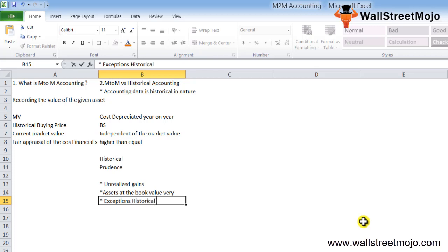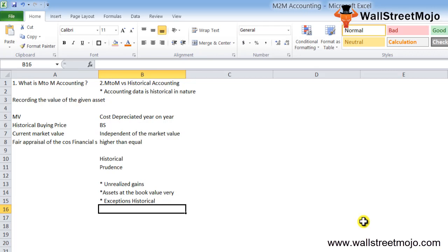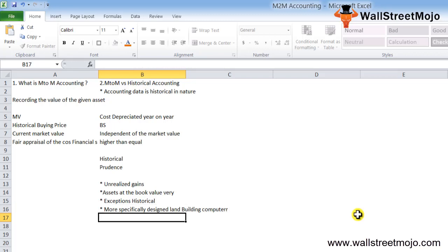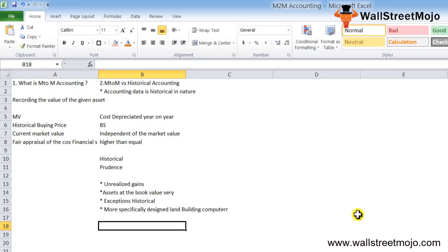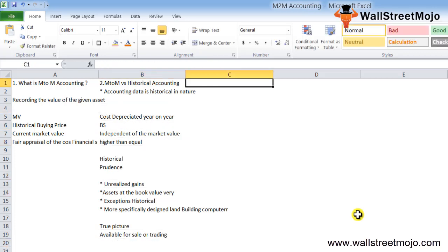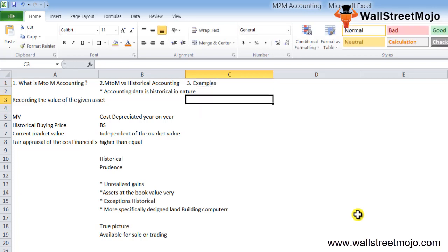There are certain exceptions to the above rule of reflecting assets at the historical value on the face of the balance sheet. As per accounting standards, certain assets are specifically shown at the market value at the end of the accounting period. These rules are most specifically designed for financial instruments rather than physical long-term assets like land, building, computers, and so on. The reason for marking these securities to the market value is that it gives us a true picture, and the value is more relevant compared to the historical value. Financial securities are generally volatile in nature and the market value is the only true value, especially if these assets are classified as available for sale or trading.